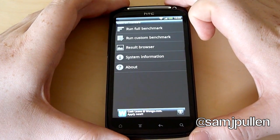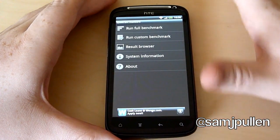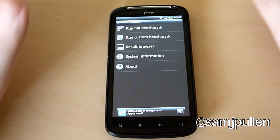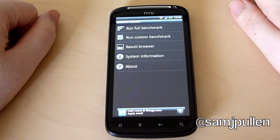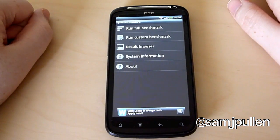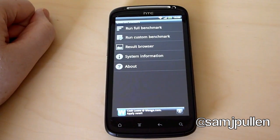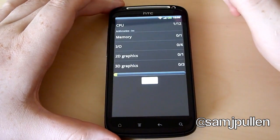Now I do understand some people say it's not optimized for dual cores, but that's going to be the same for every dual-core phone on the market, so it is a fair test. So we will run the full benchmark.